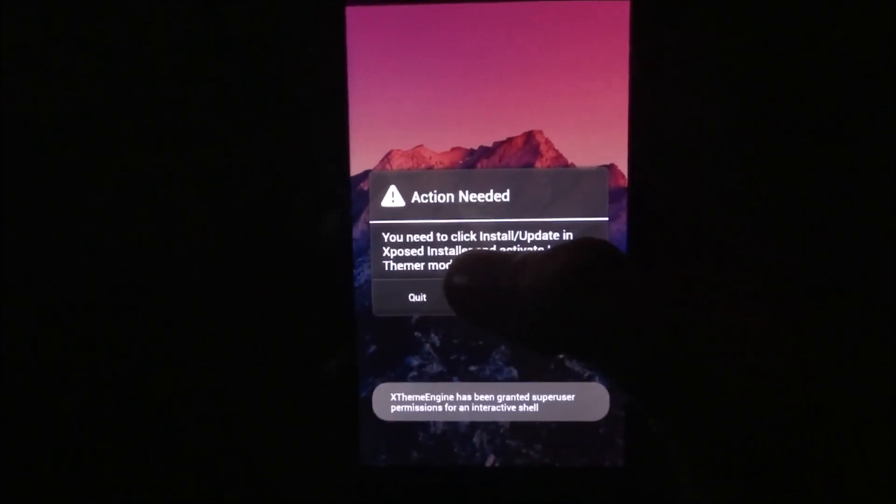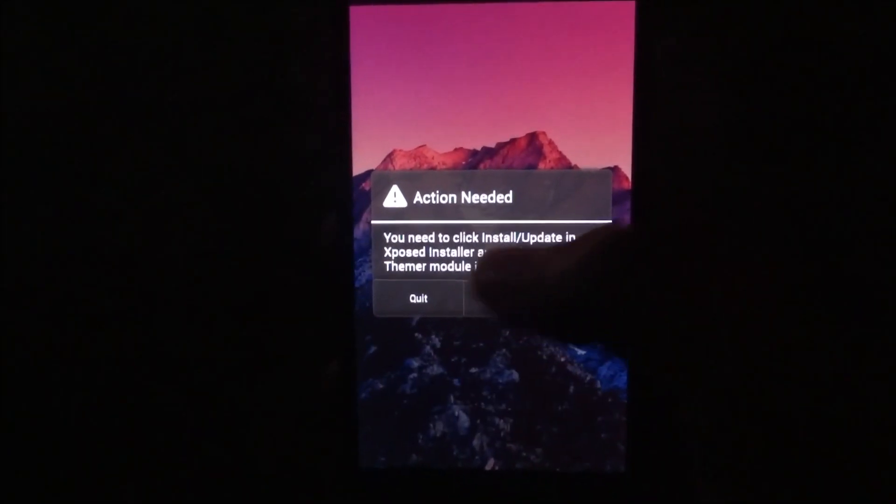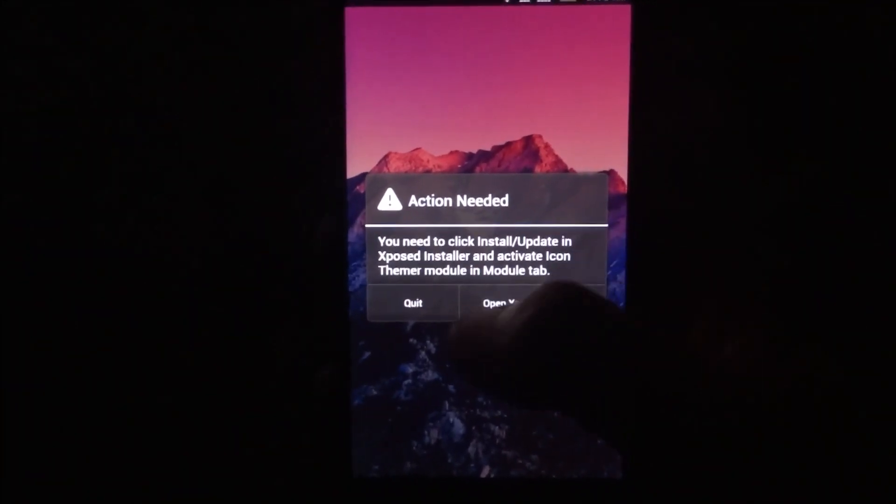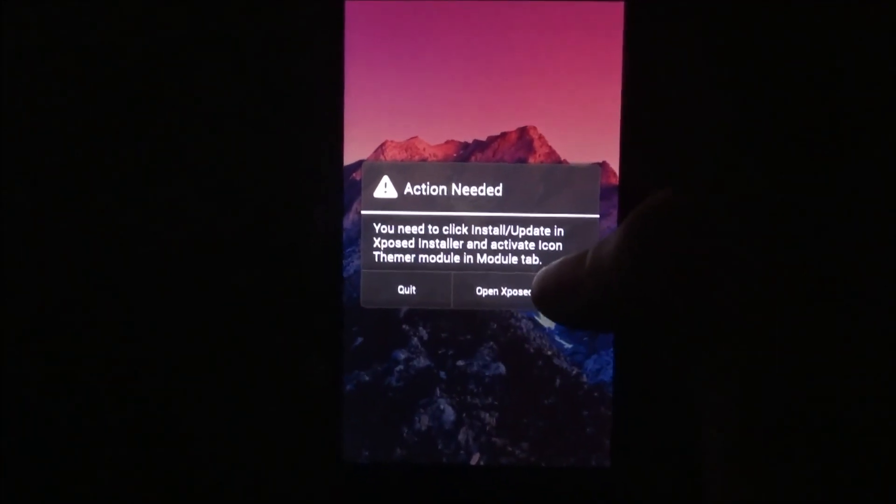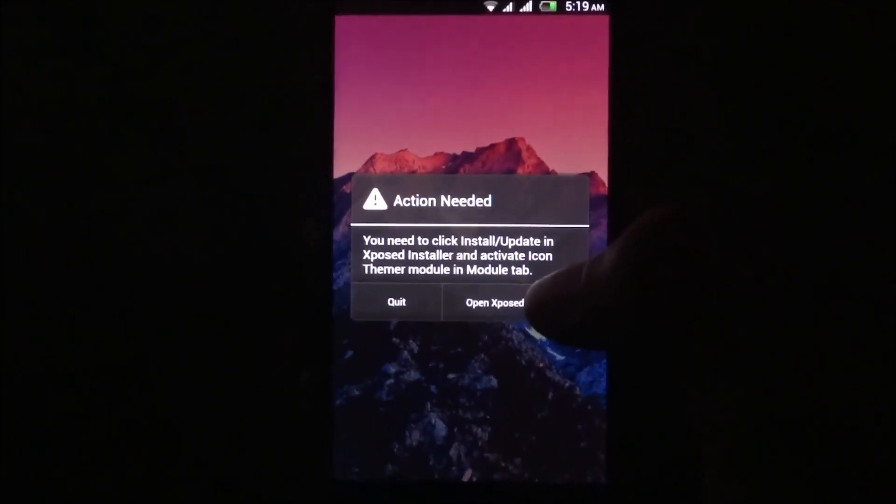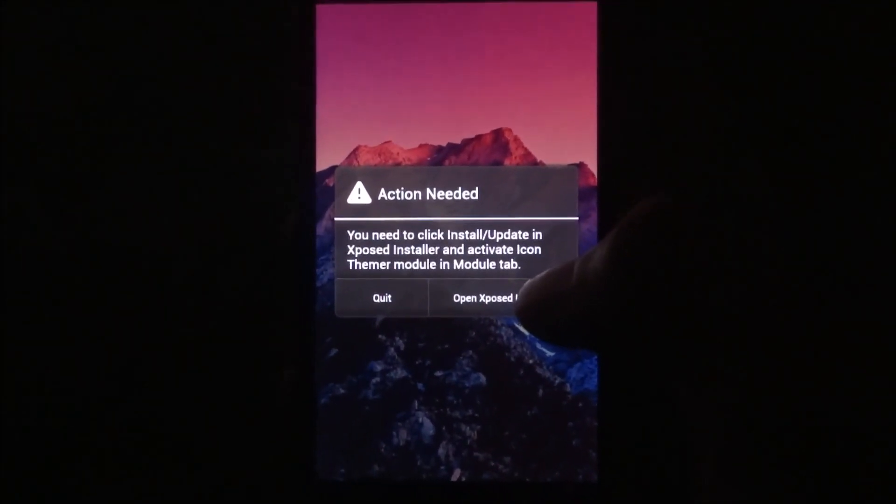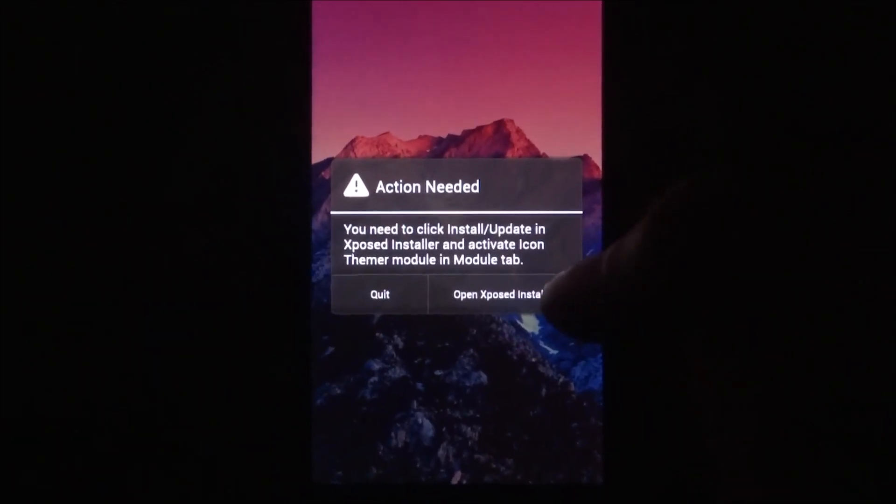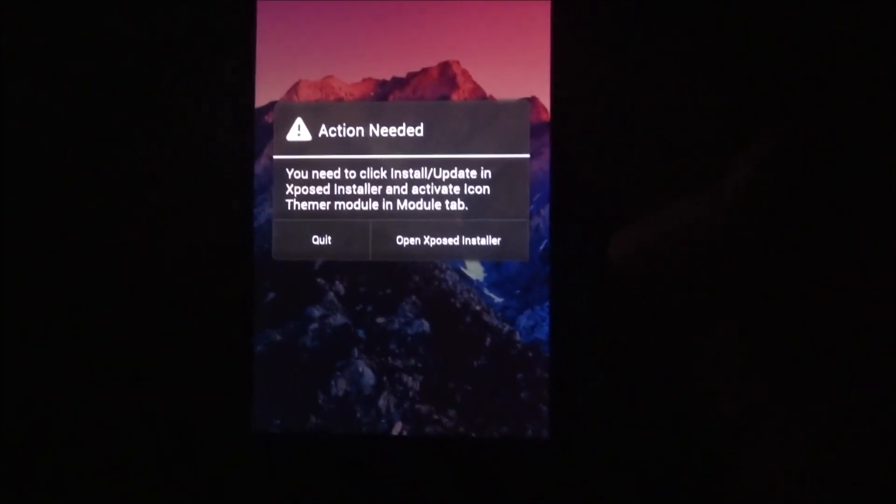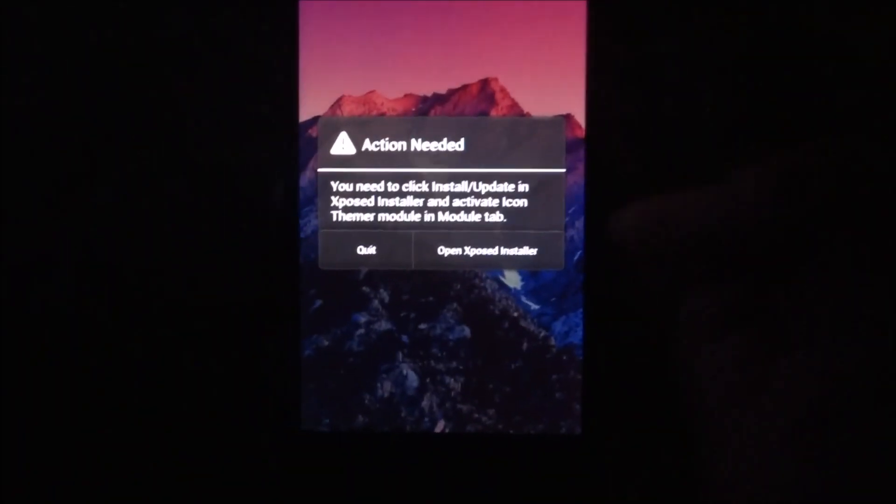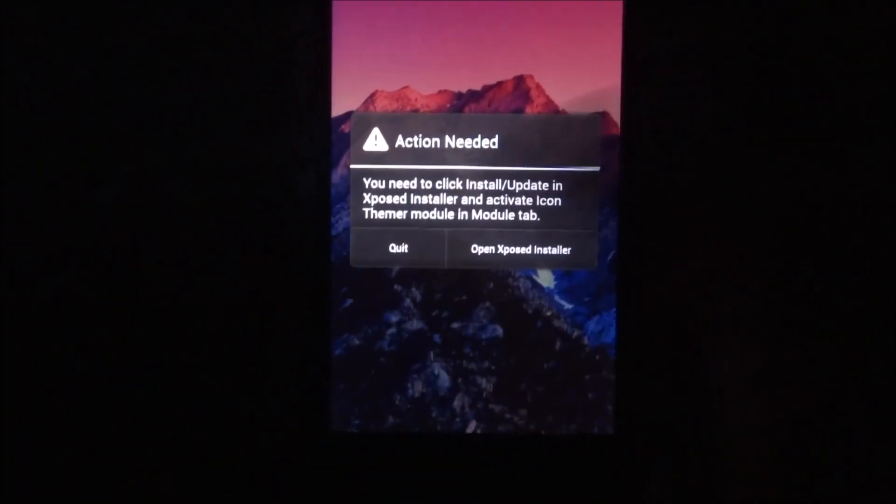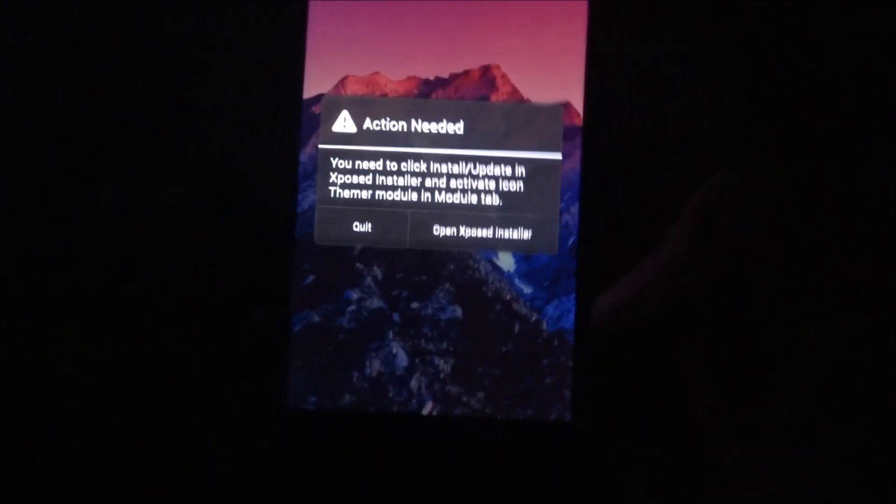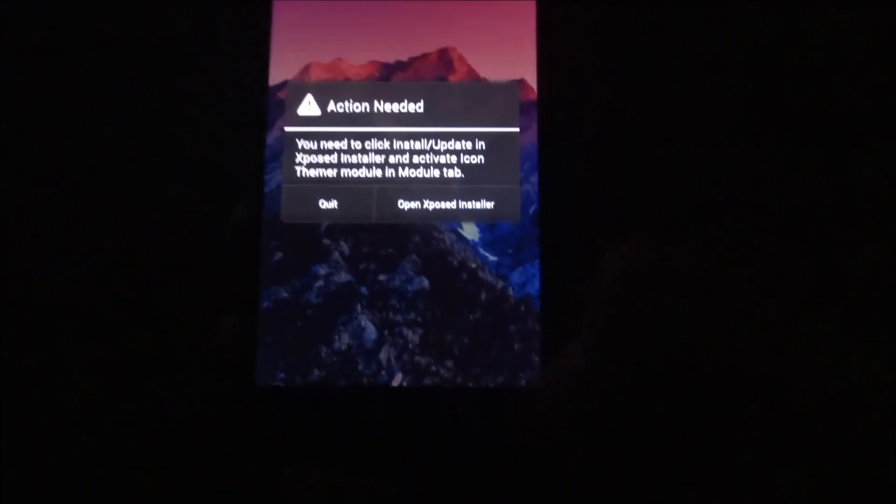As you see, there is a pop-up that comes saying 'Action needed - you need to click Install/Update in Xposed Installer and activate Icon Theme module in Module tab.' You don't have to click Quit or Open Xposed Installer, just press the back key.